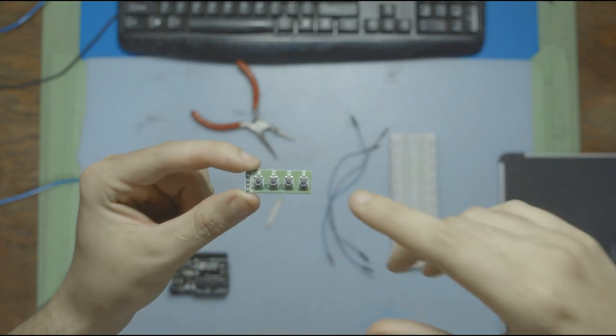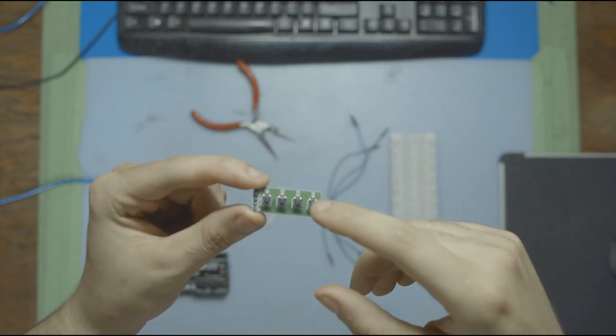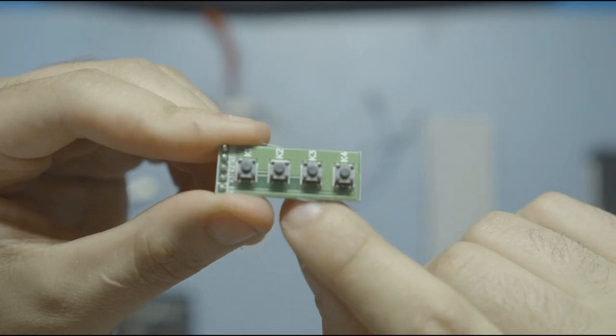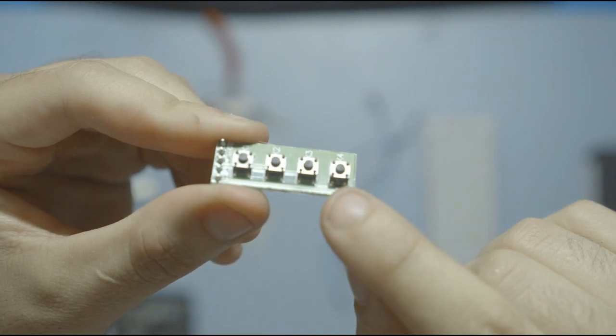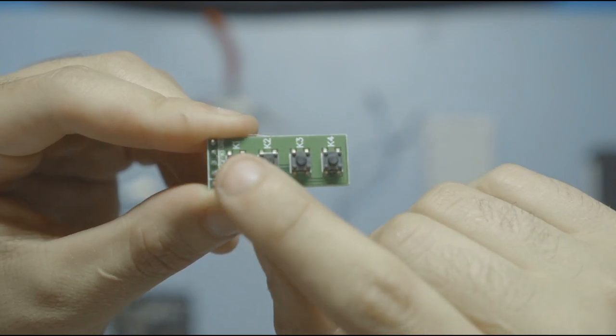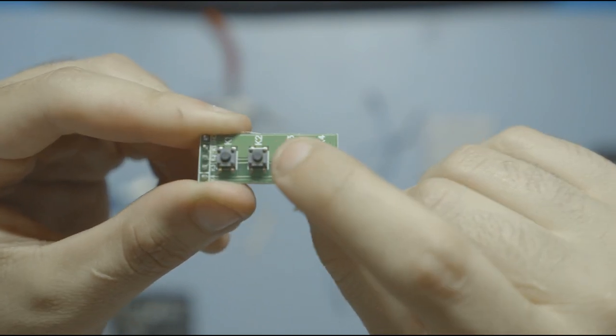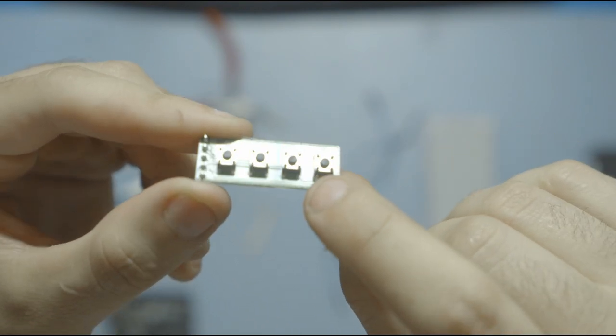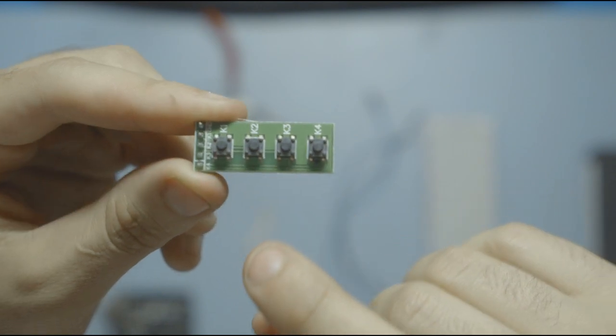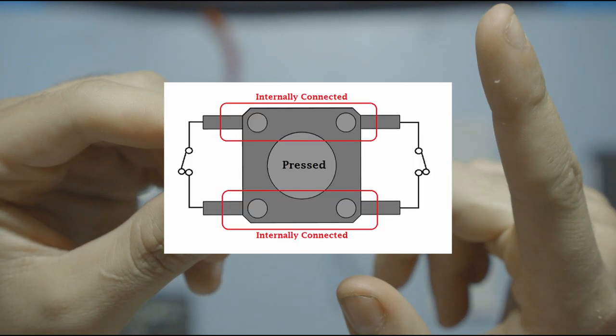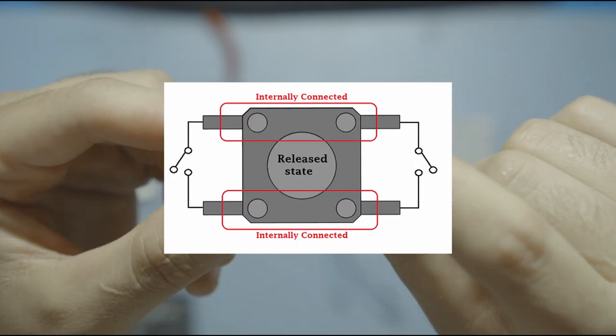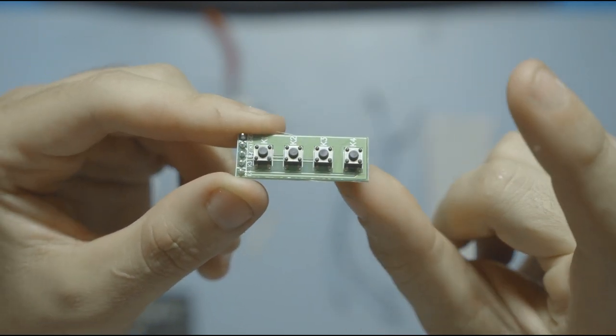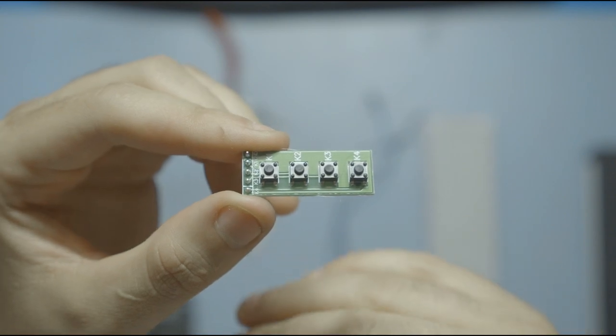In the last video I showed you how to use this simple button with an Arduino, and on this thing we had four different buttons which allowed us to control different things in our project. The problem is these buttons are super simple and they only have one input of control. Either it's being clicked or it's not being clicked. That's it.